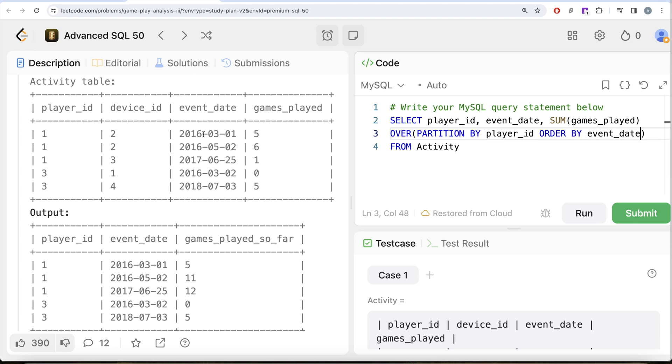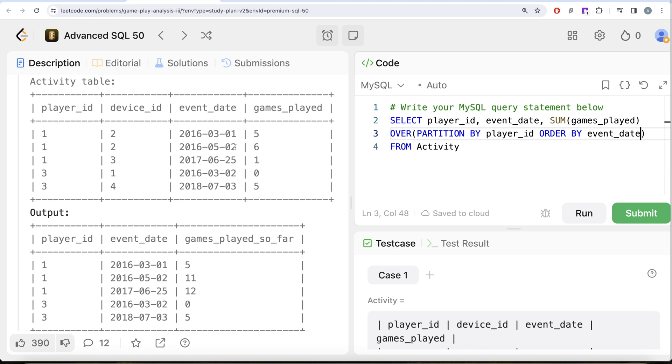Why? Because for example if you consider these three rows, it is ordered in event_date - first of March comes first, then second of May, then 25th of June - so that as you go down this partition you can keep on adding the games_played to get you the total number of games played so far on that particular date.